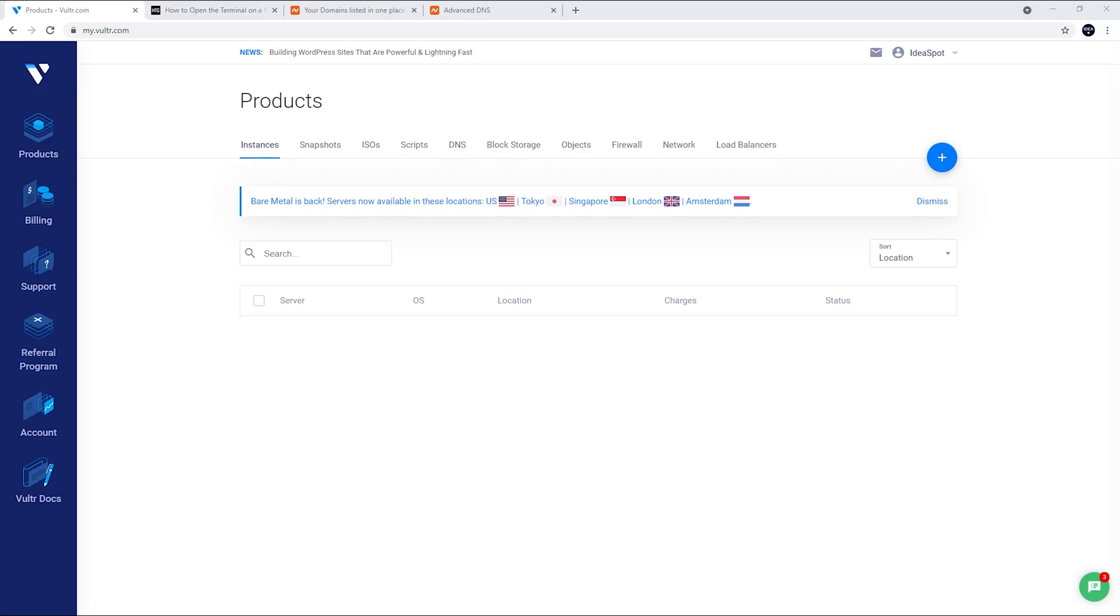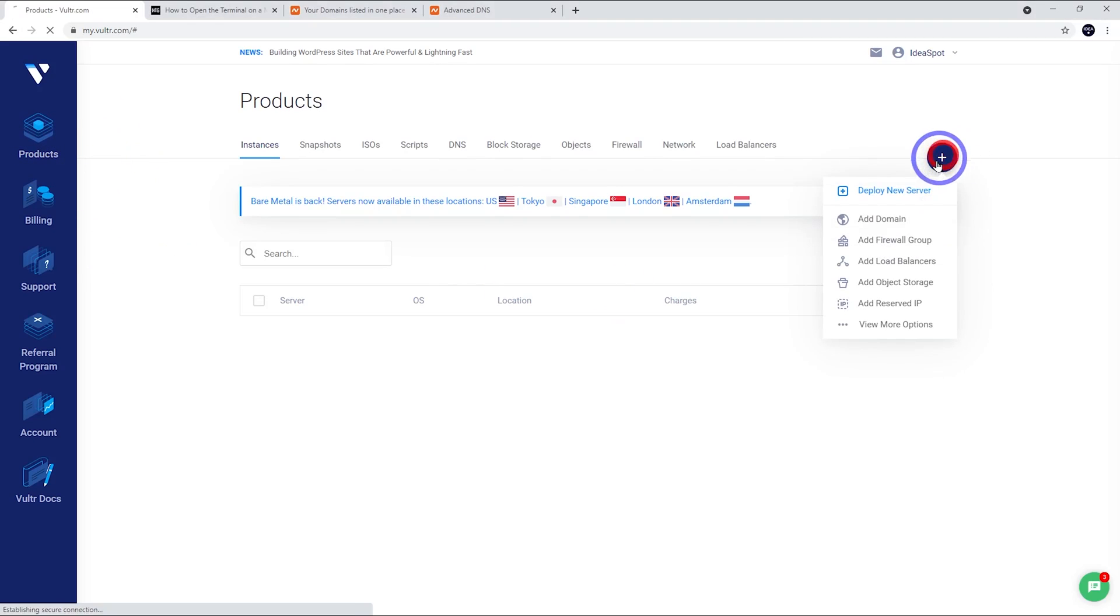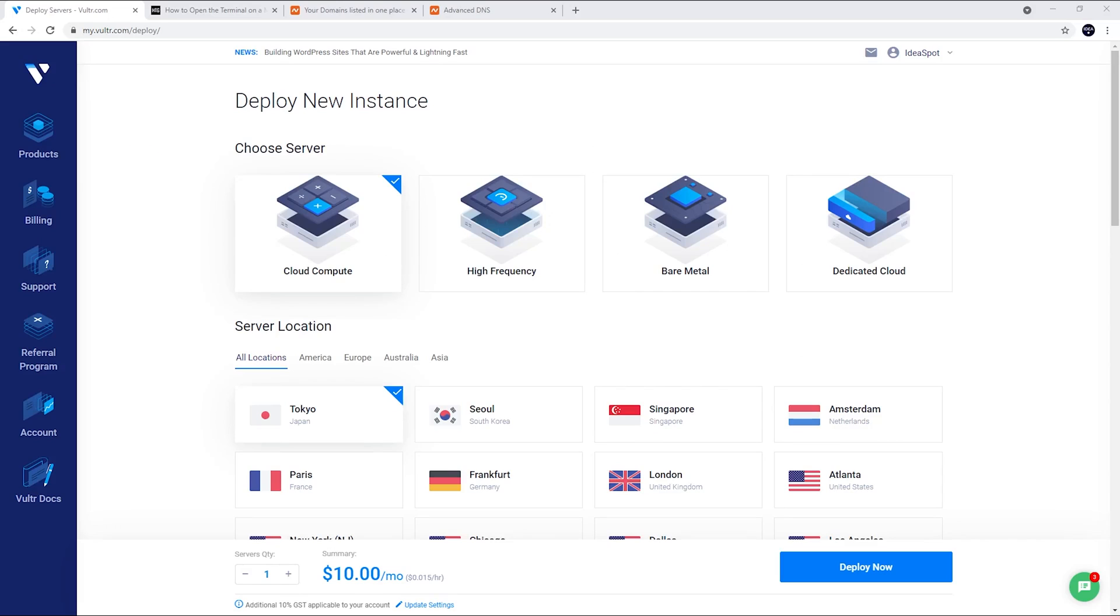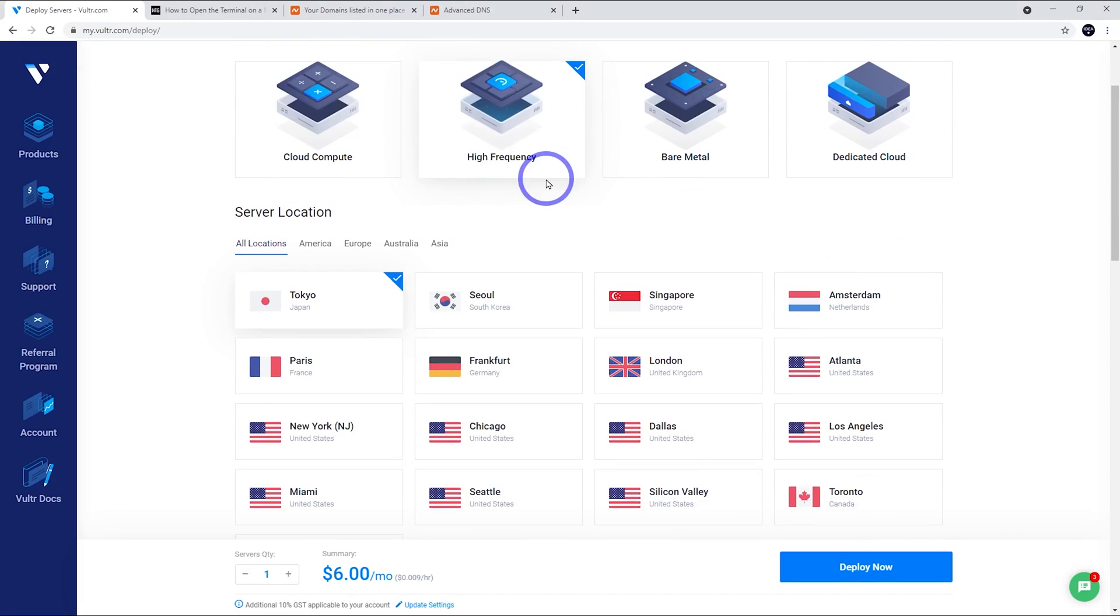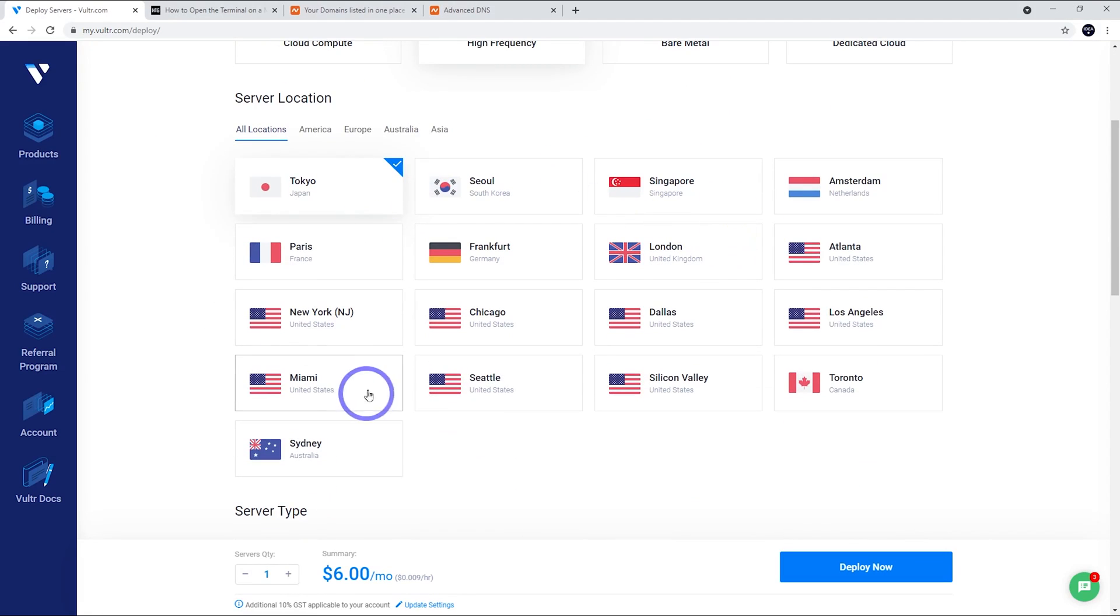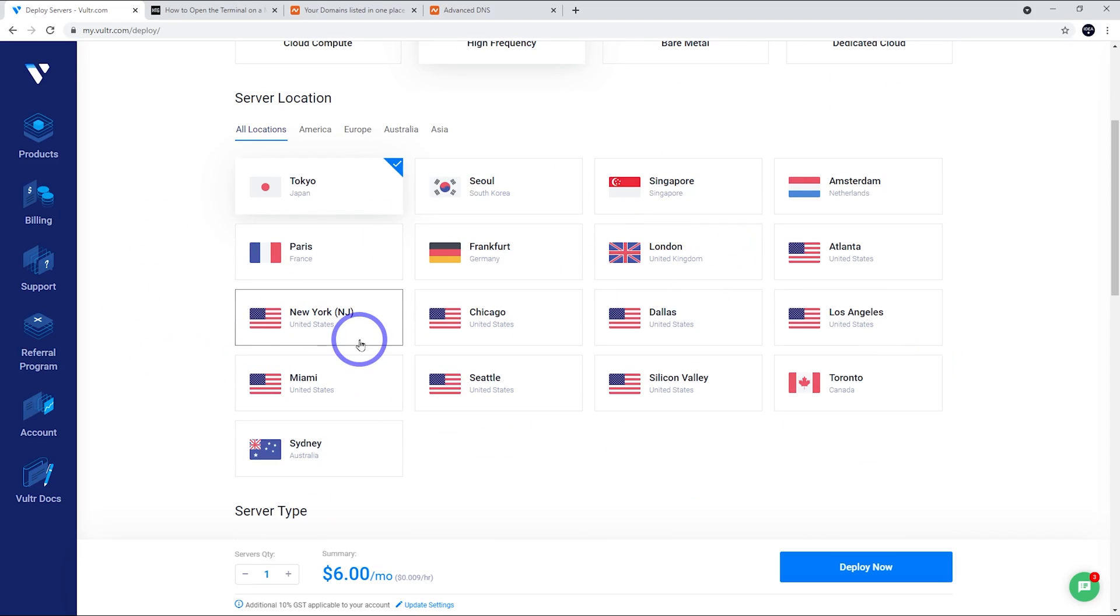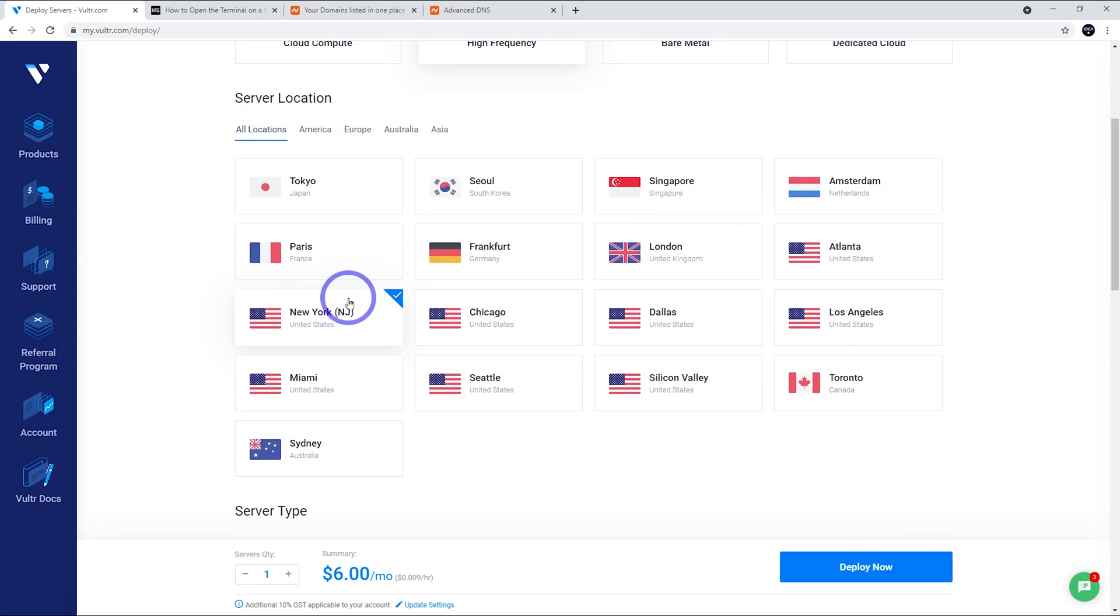Once we're logged into Vultr in our account, we're going to be under products here and we're going to deploy a new server. From here, we're going to choose high frequency. Now high frequency gives us the best performance for the lowest possible price. Choose your location, something closest to your particular audience. Otherwise, probably North America is a good choice. I'll go with New York for this demonstration.